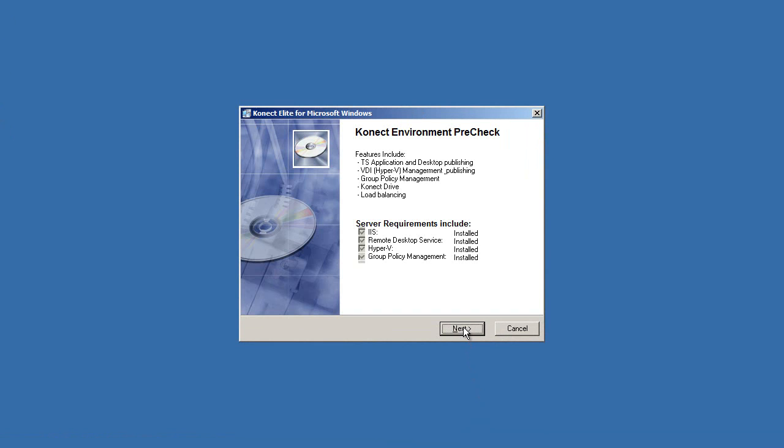Then the Connect Environment Pre-Check will auto-provision the Connect Server to ensure that the required roles and features are installed to launch the Connect software successfully. To begin this process, select Next.